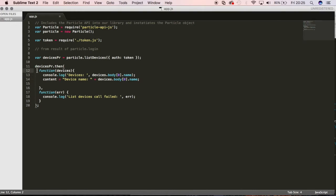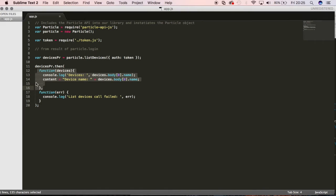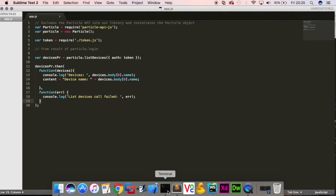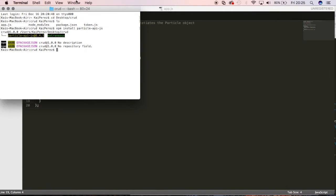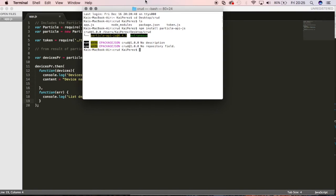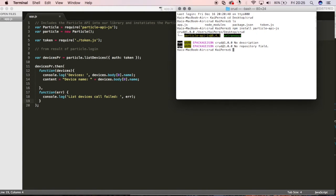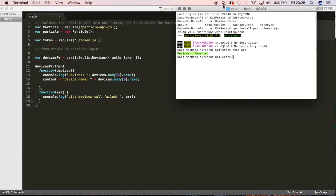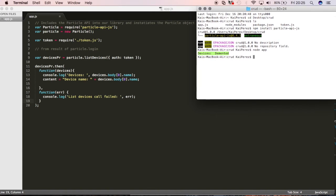So if it's successful, then it's going to list that first element. If it fails on us, however, then we're going to see an error. And we can just call it, run that. So I'll say node app. And just as we thought, we're going to see the first device associated with my particle account.